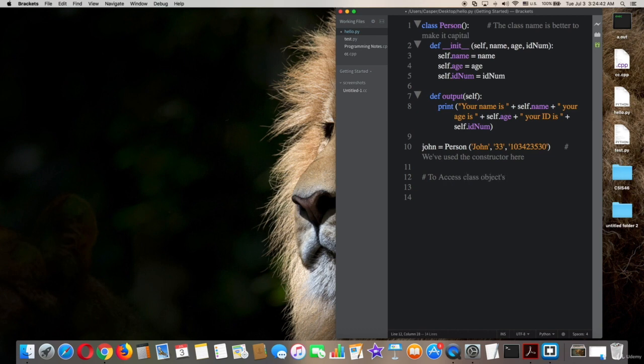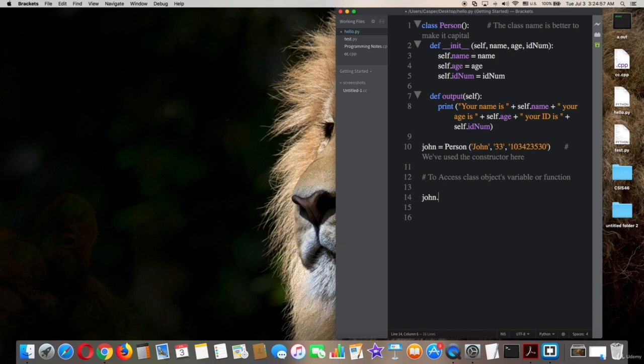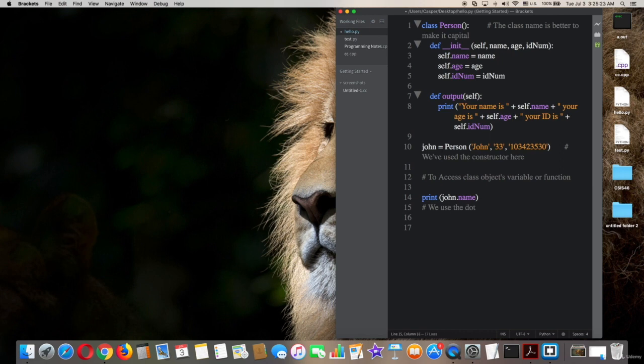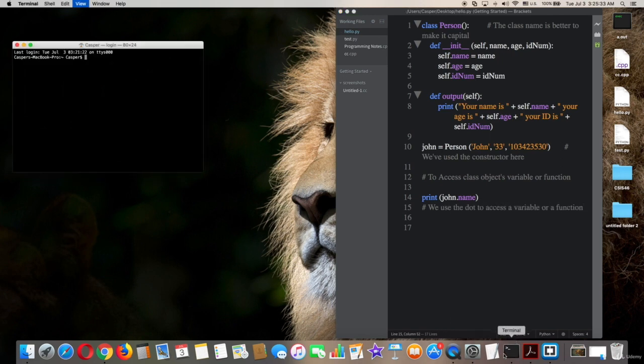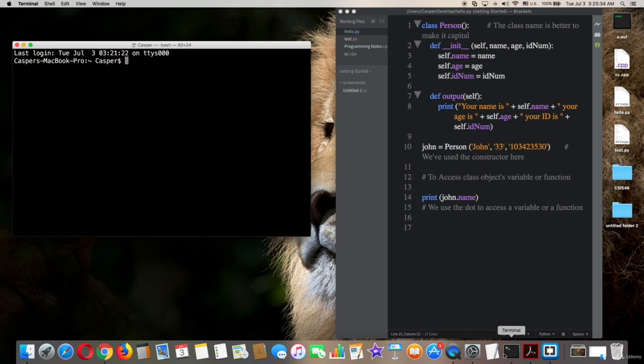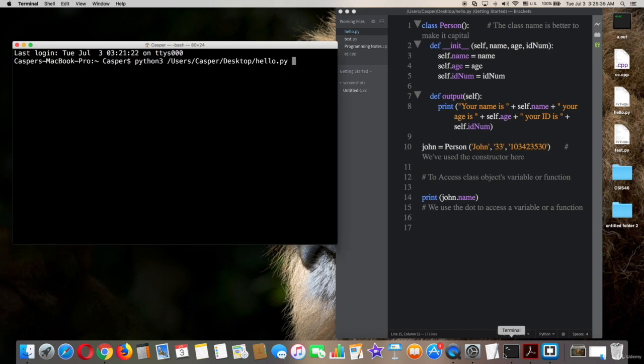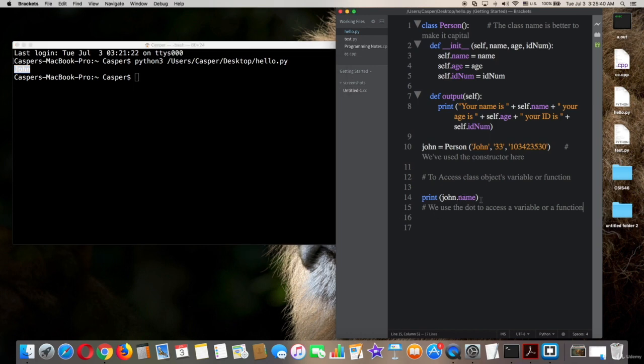So to access class object's variables or functions by the object name, the class name, such as John dot name. But actually I want to print now, so it will be John dot name. We actually use the dot to access the variables or functions. Now try that on terminal. Cool, printed John. Well, watch out, now I will print age, ID number, and output.